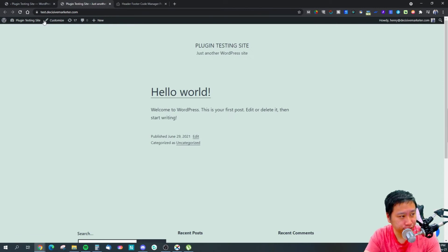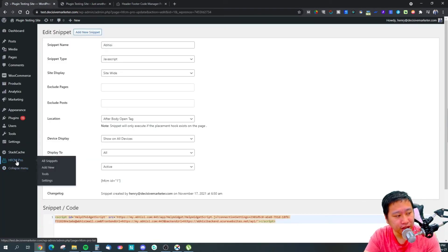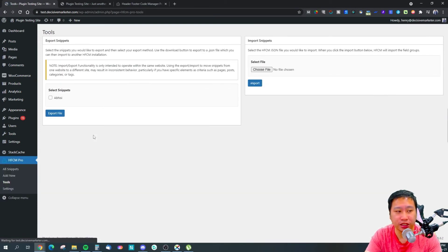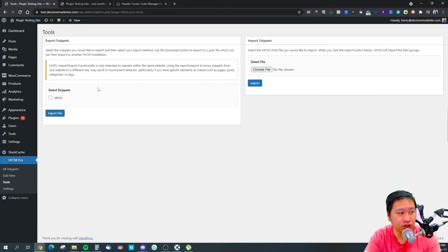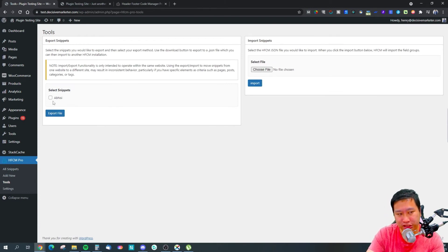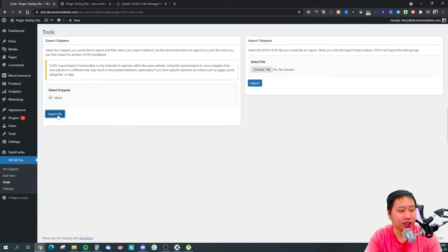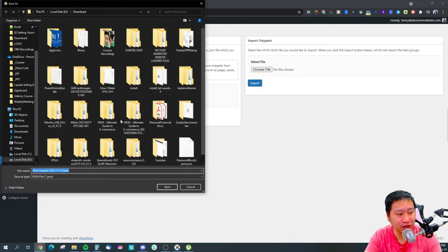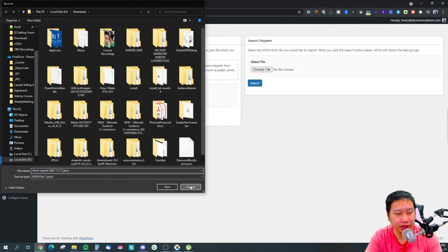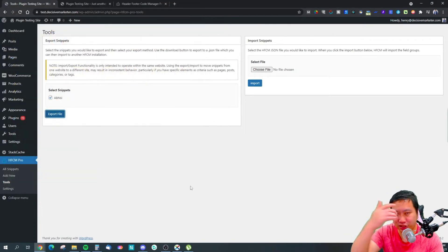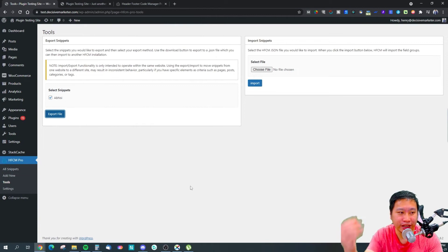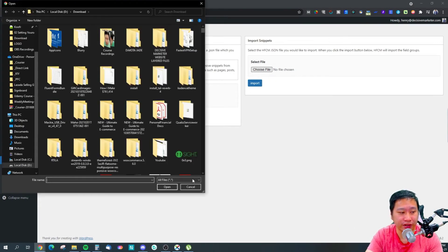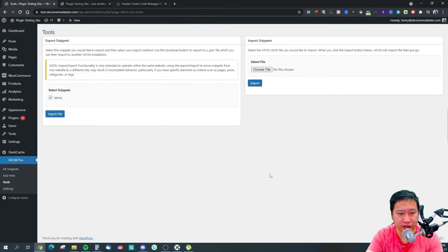And pretty much that's what it is. You can also export the snippets and you can import them as well. So if I just click on export file, I would get a JSON file.